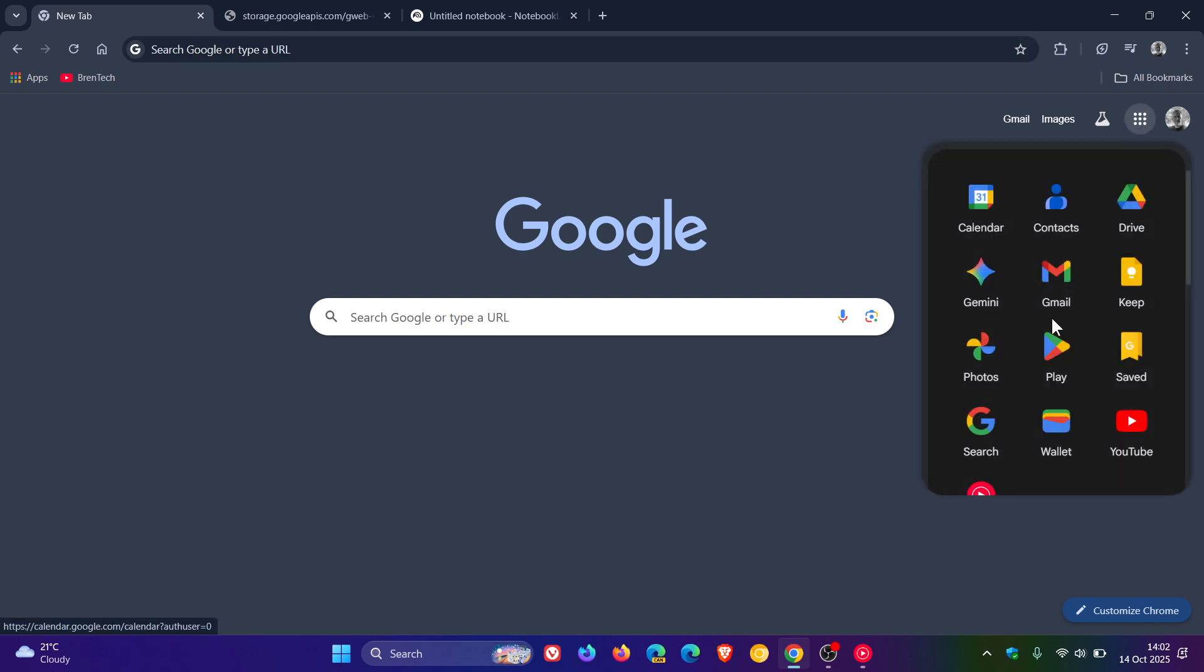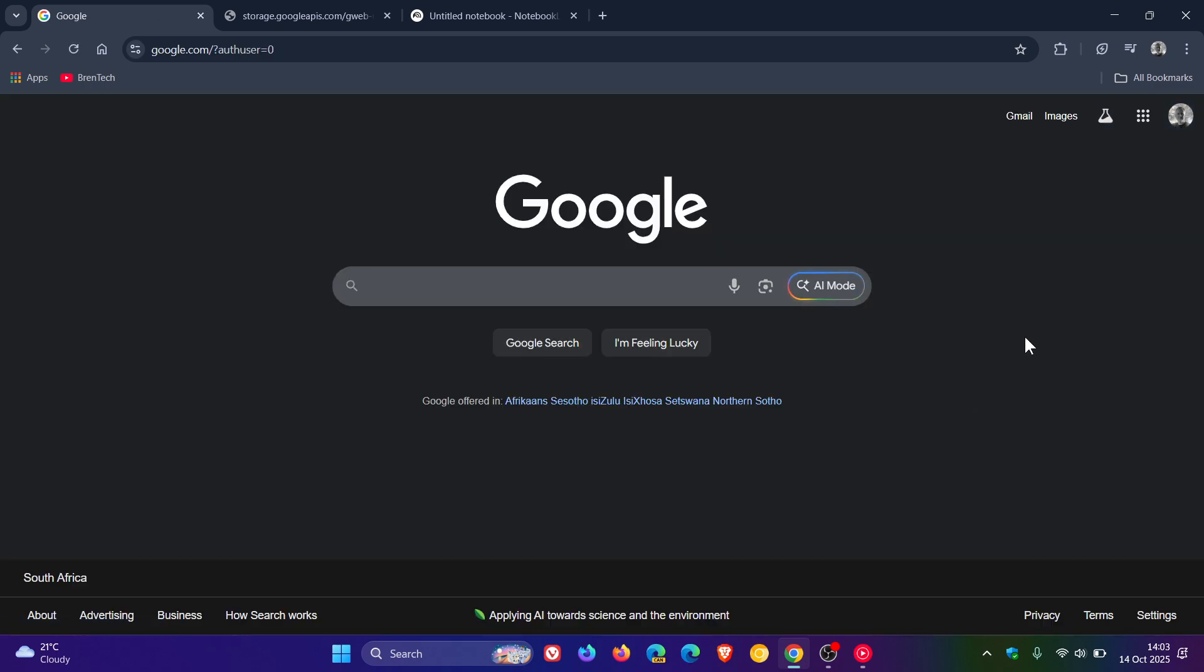So more improvements and updates are rolling out for Google Search, over and above what I posted on earlier, as mentioned, and Notebook LM, and soon to Photos, although no specifics are given regarding Photos.